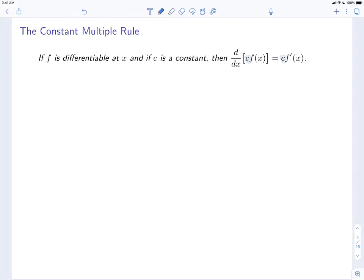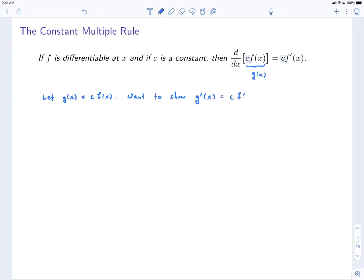So how do we go about proving this? The thing that we're actually trying to differentiate is c times f(x). Let's give that a name — let's call it g(x). So we'll let g(x) = c times f(x). And we want to show that g'(x) = c times f'(x). That's our objective. So let's just do it using the limit definition. g'(x) is equal to the limit as h goes to 0 of g(x+h) minus g(x), all divided by h.